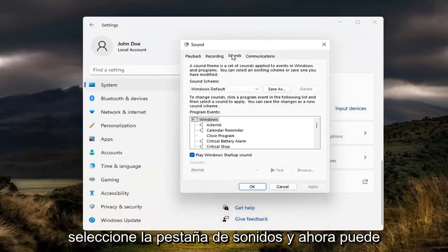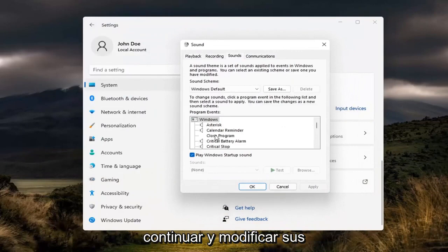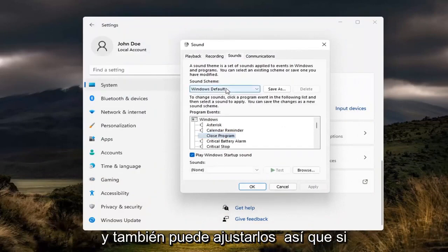Select the sounds tab. Now you can actually modify your Windows sounds in here and adjust them as well.